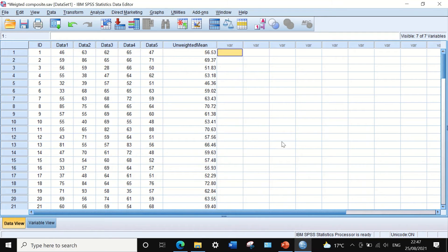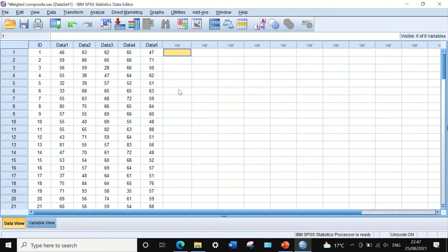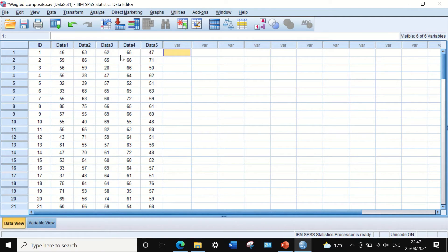To do this in SPSS — here I have data for five variables labeled as data 1 to 5, and I want to create a new mean composite by calculating the value for all the variables for each individual participant and then divide them by the number of variables to generate the unweighted mean composite. So each one of the variables contributes equally — an equal fraction or equal percentage — to the value of the mean.